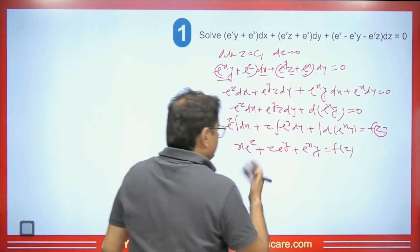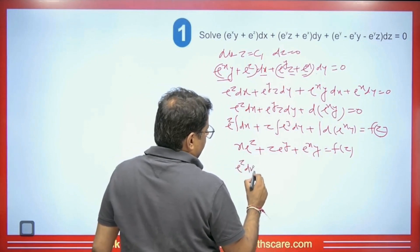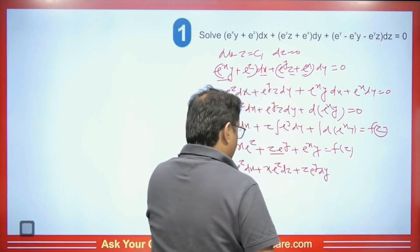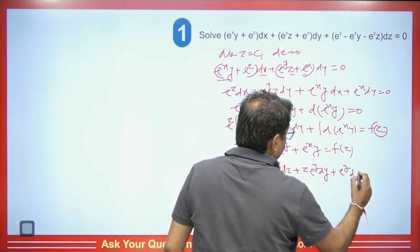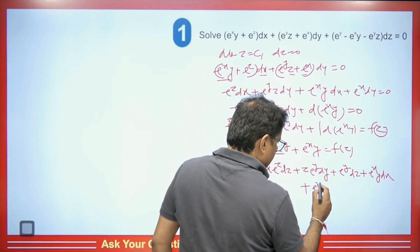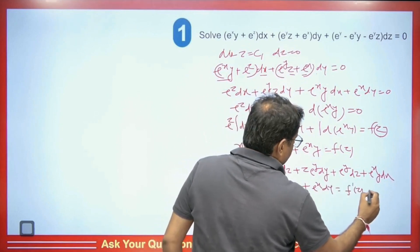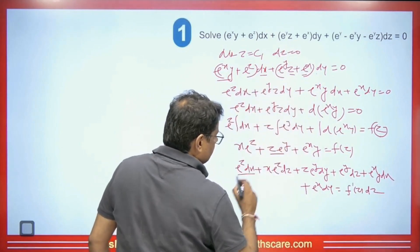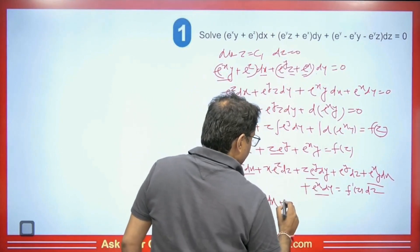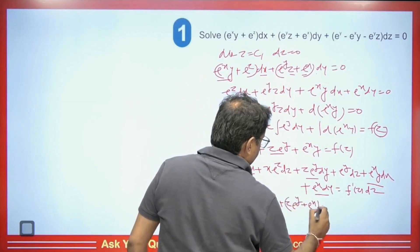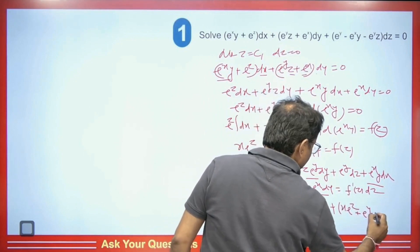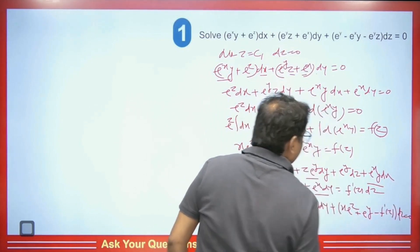Now we differentiate back. Differentiating x·e^z gives e^z·dx + x·e^z·dz; differentiating z·e^y gives e^y·dz + z·e^y·dy; and differentiating e^(xy) gives e^(xy)·dx + e^x·dy. This equals f'(z)·dz. Collecting dx terms: (e^z + e^(xy))dx; dy terms: (z·e^y + e^x)dy; dz terms: (x·e^z + e^y − f'(z))dz = 0. We compare with the given equation.